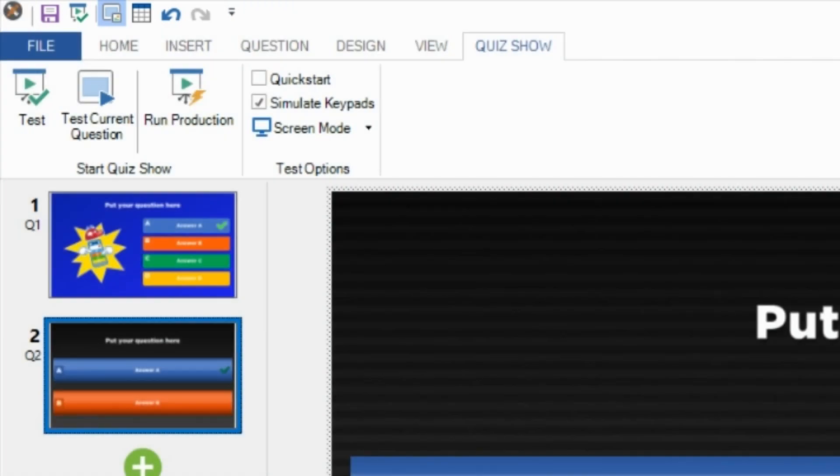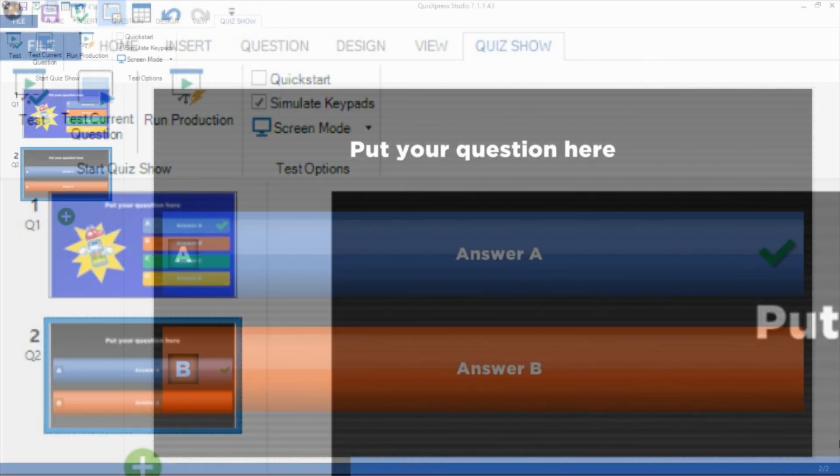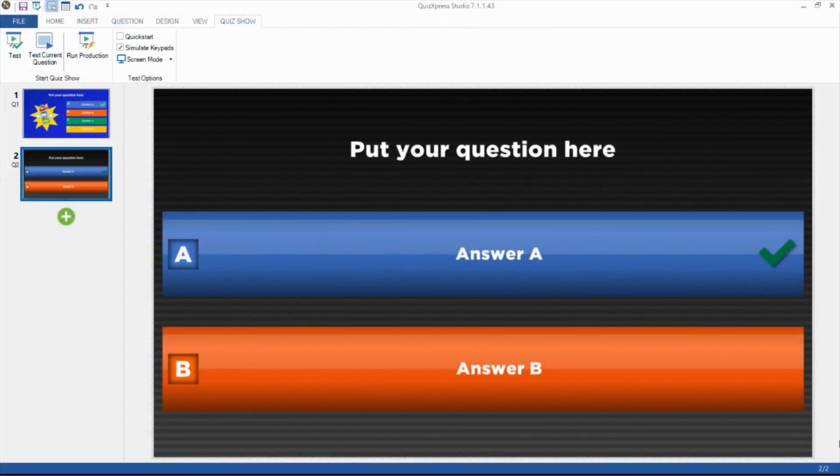This is a general explanation of the QuizExpress Studio environment. For more details, see our other videos.